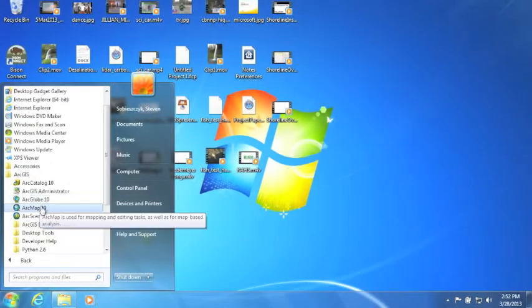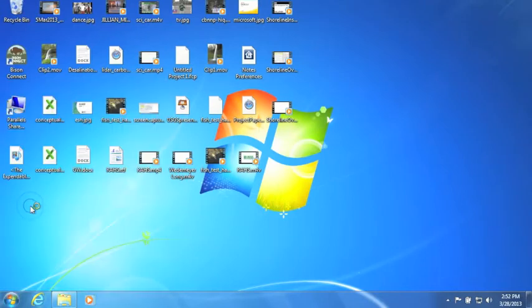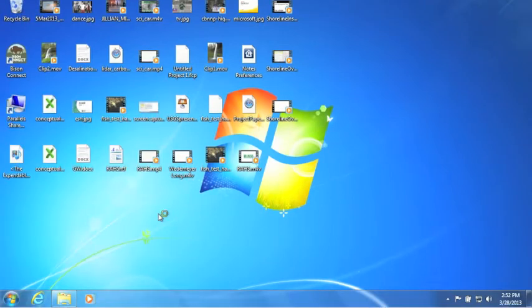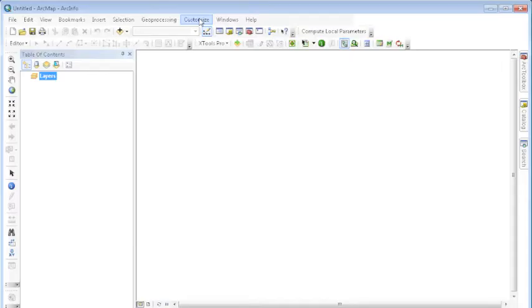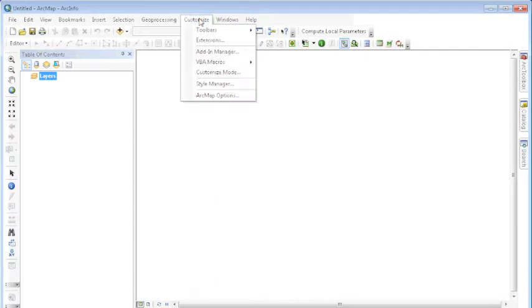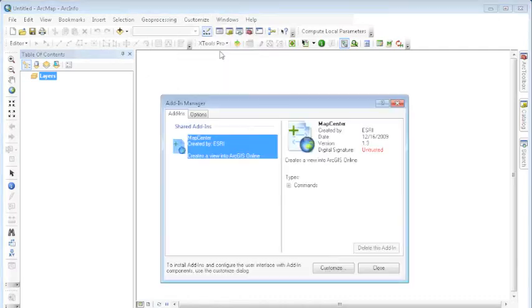Next, open ESRI ArcMap. Within ArcMap, choose the Customize option along the main menu toolbar. Under Customize, select the Add-in Manager.